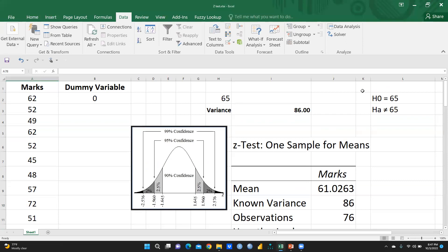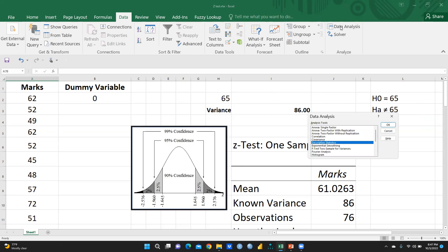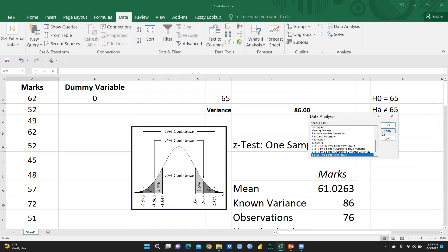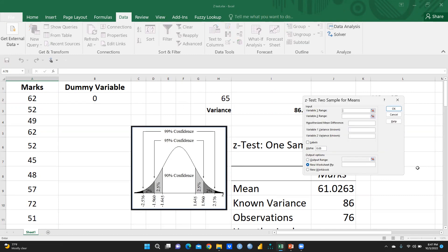Now go to Data Analysis in Excel. In the Data Analysis dialog, choose the last option: Z-Test: Two Sample for Means, and press OK.